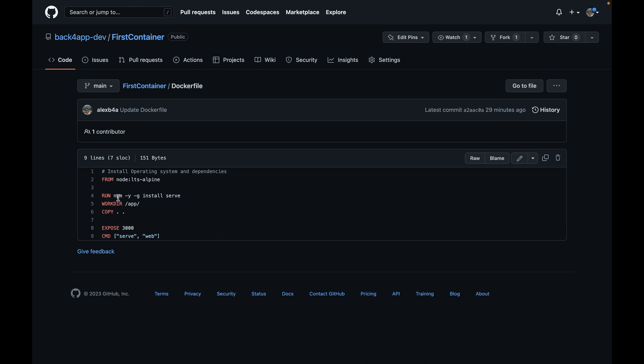Serve is an npm module that creates a basic web server that we used many times here on the channel to host simple files. Then I'm going to set my work dir as /app so we can give all our content inside this folder.